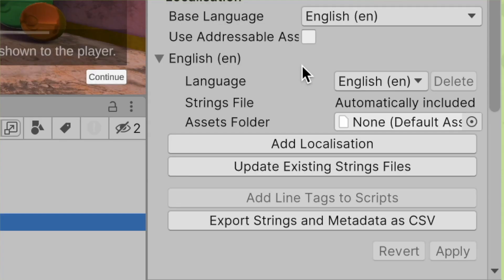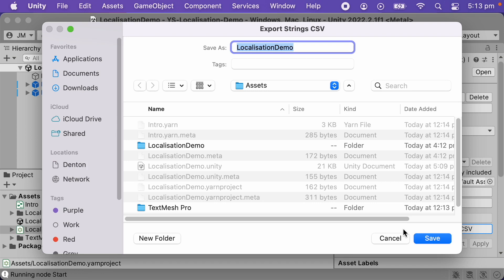In this video, we'll just focus on translating the text. Before I can add my new localization, I'll need to translate all of the lines from English to Spanish. To do that, I need a way to extract all of my lines into a format that I can then give to a translator. An easy way to do that is to click on the Export Strings and Metadata as CSV button. This will save all of my lines as a spreadsheet.